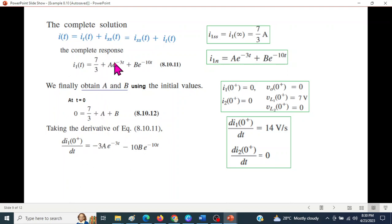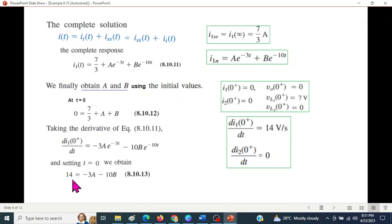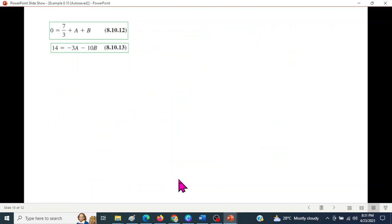Taking the derivative: di/dt = -3A × e^(-3t) minus 10B × e^(-10t). At t = 0, di1/dt(0⁺) equals 14 amperes per second. Substituting: 14 = -3A minus 10B. We now solve these two simultaneous equations to find A and B.